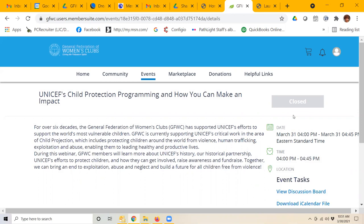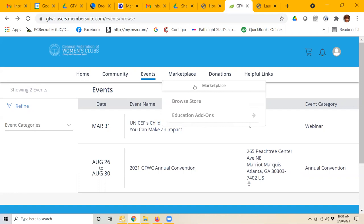we can see it's actually going to take place tomorrow, so it's closed. If it were not so close to the date, the registration button would be right here, and that's how you sign up.